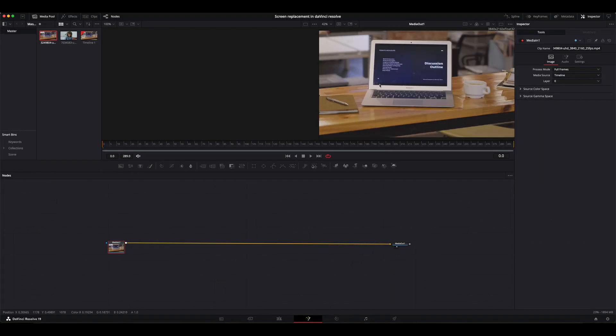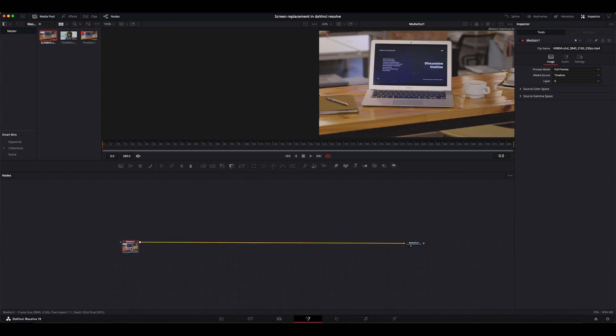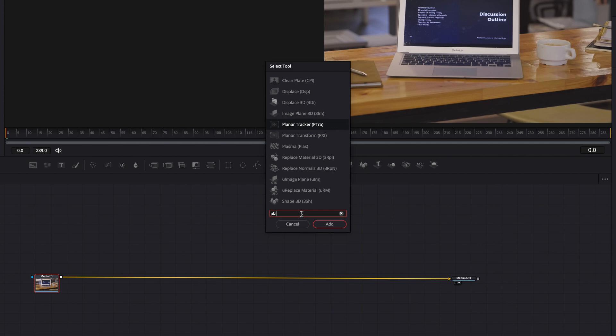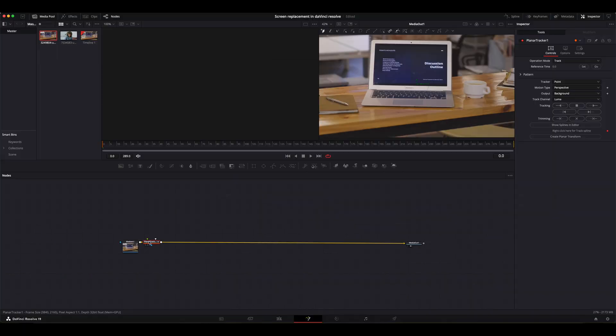In order to make this work we need to track the movement of the computer. To do this we're going to make sure that media in one is selected. Then you hit shift space. A selection toolbar comes up. Then you're going to type planar tracker. Then you're going to select add. A planar tracker has been added.